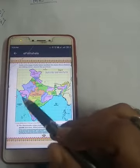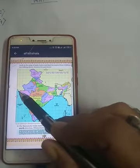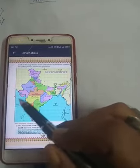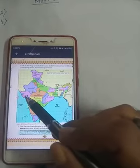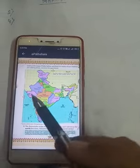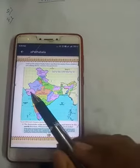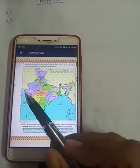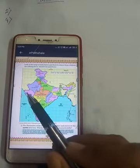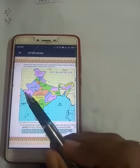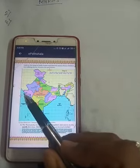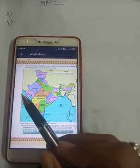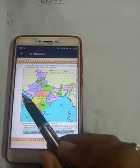There is no state of Indian territory to the west of Gujarat. After Gujarat state, there is no state in that direction.